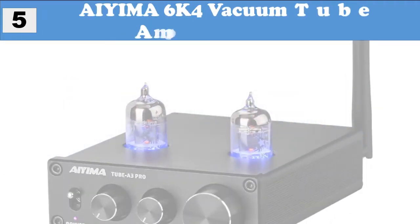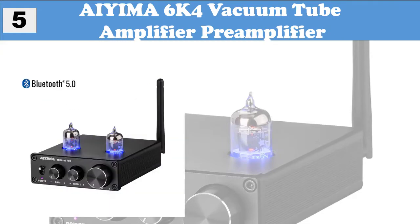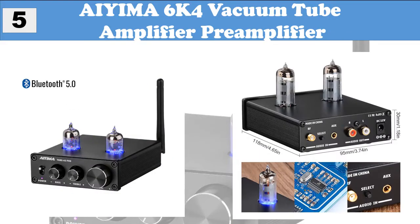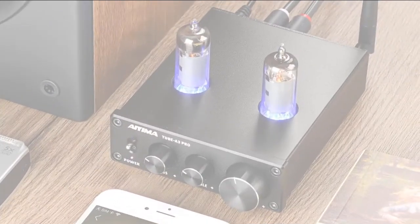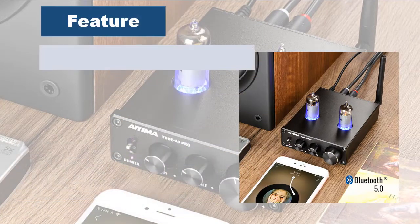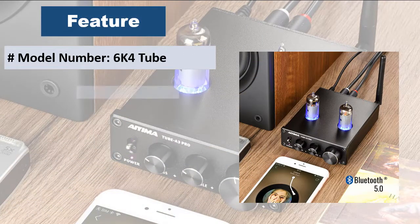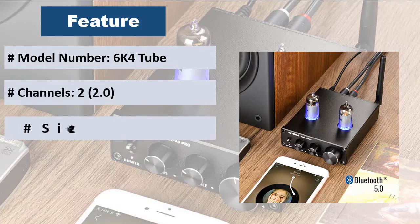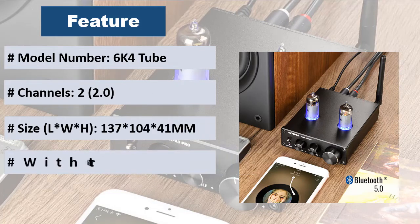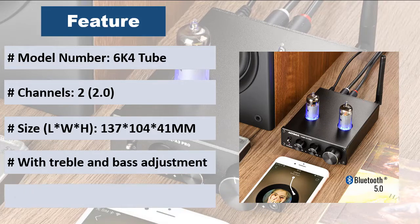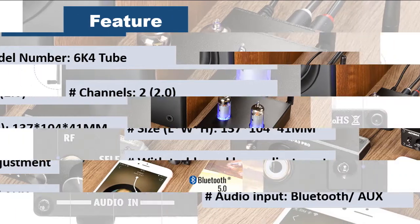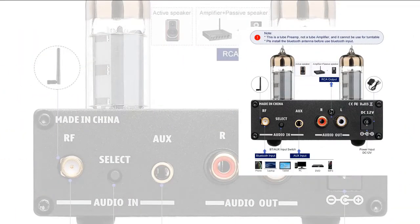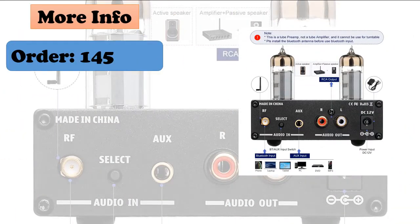At five, AEMA 6K4 vacuum tube amplifier preamplifier using original 6K4 tube, bluetooth 5.0 version. The main filter capacitor is imported, 1000 uf 25v, and the coupling capacitor is imported with one uf Philips capacitor. The resistor uses a five ring one percent metal resistor to ensure a good signal to noise ratio. The output is made of gold plated RCA lotus seat which is durable and beautiful.